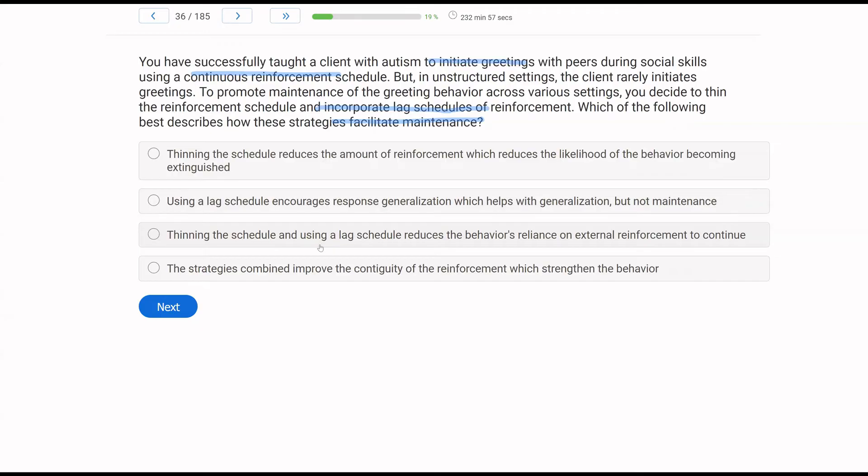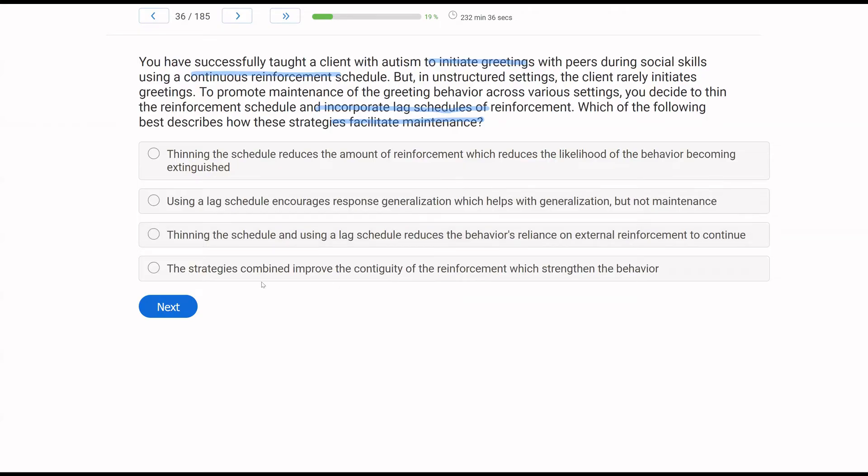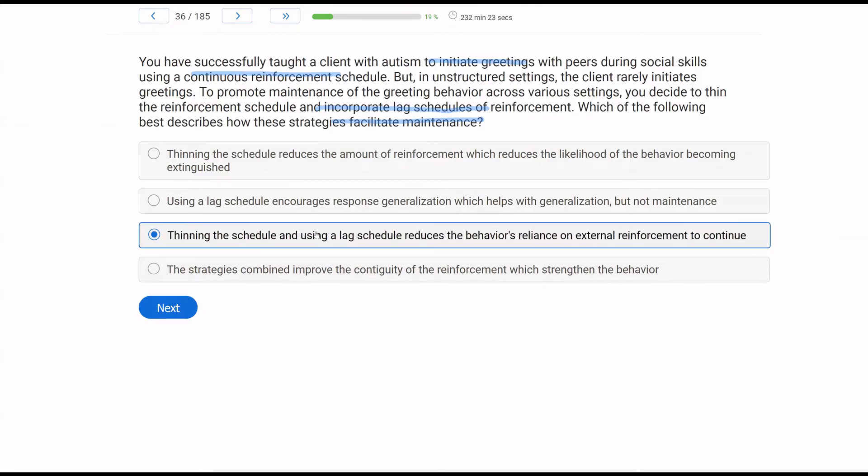Thinning the schedule and using a lag schedule reduces the behavior's reliance on external reinforcement to continue? Yes, by thinning the schedule, by using a lag schedule and requiring a more varied amount of responses, less external reinforcement is given, and the behavior has to continue more and more with less reinforcement. The strategies combined improve the contiguity of the reinforcement, which strengthens the behavior? The strategies are not improving the closeness of the consequence. Remember, contiguity means closeness of our consequence. What's happening here is we are trying to reduce the behavior's reliance on external reinforcement because we are providing less reinforcement as the response effort is increased.